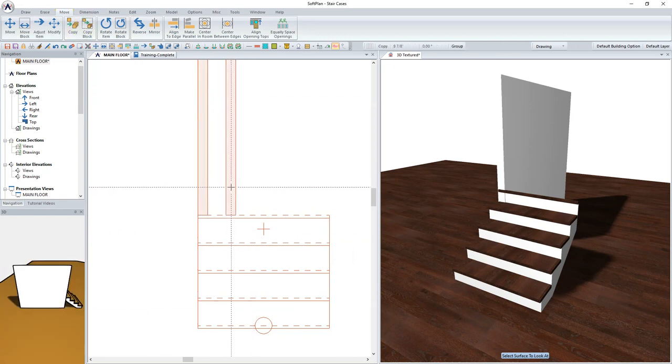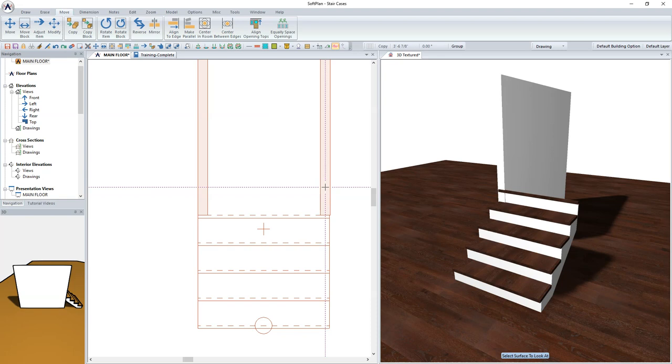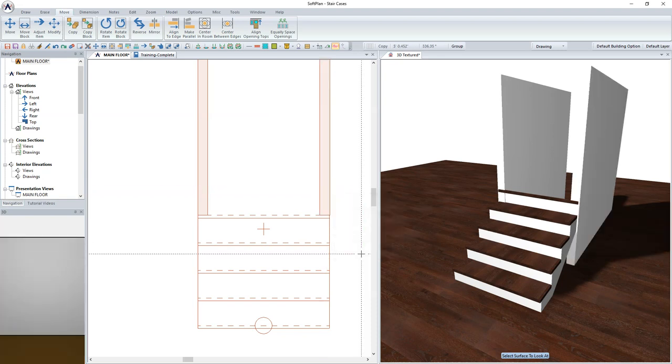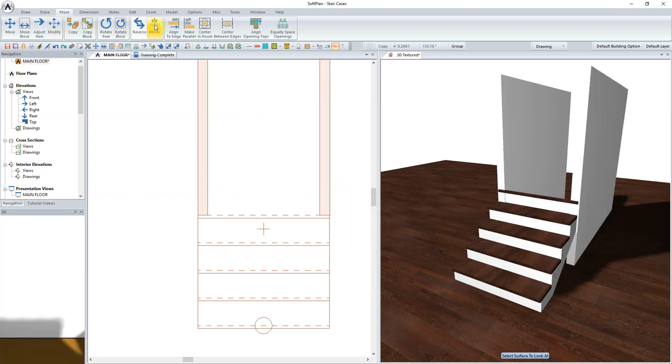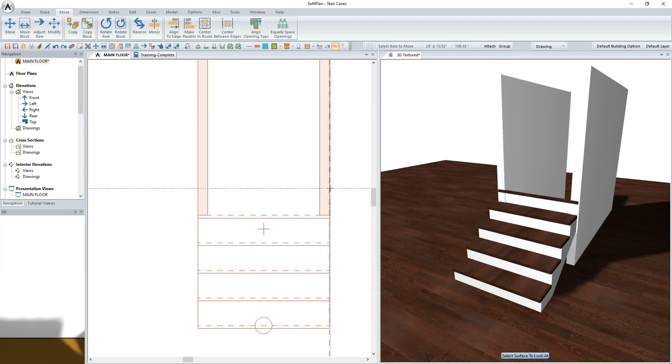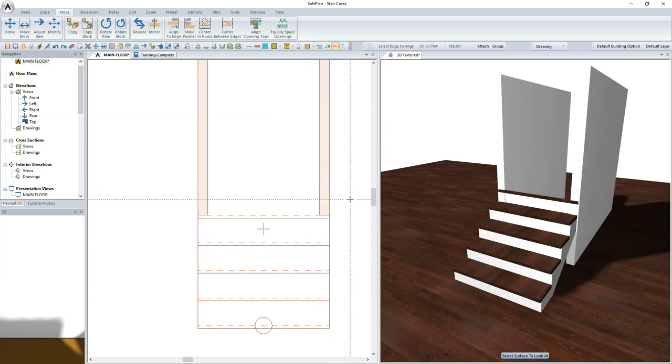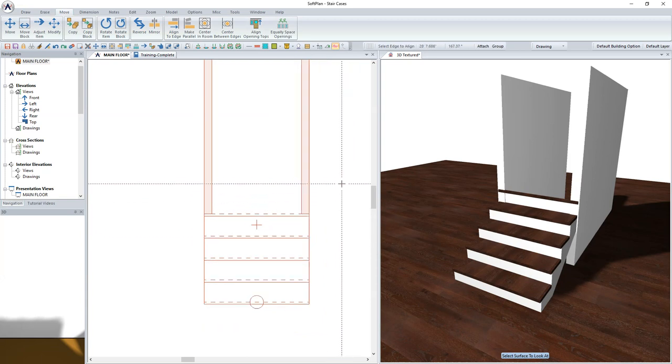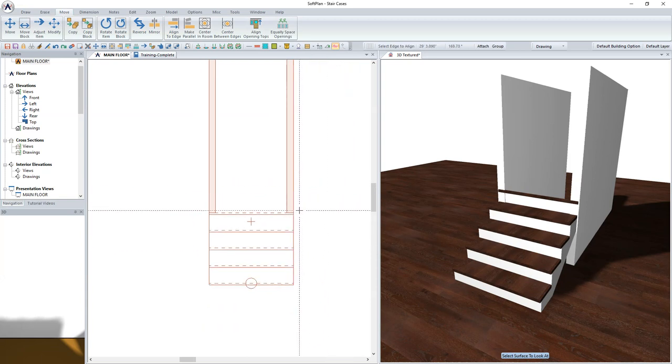Next, using the Copy command, add another wall to the right side of the existing staircase. As before, the Align to Edge can be used to properly position the wall relative to the stair.